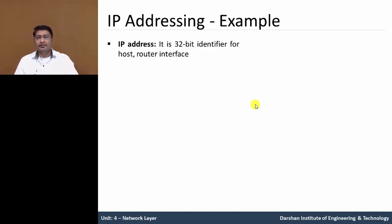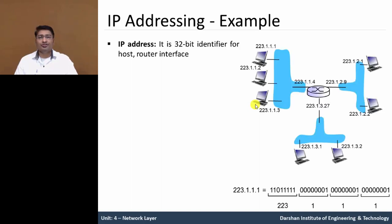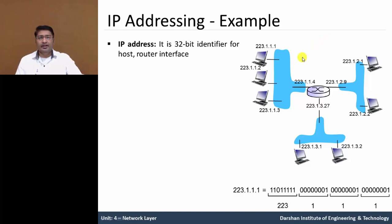In this, the IP addressing is the 32-bit identifier for the host and router. In this figure, we have three different networks.